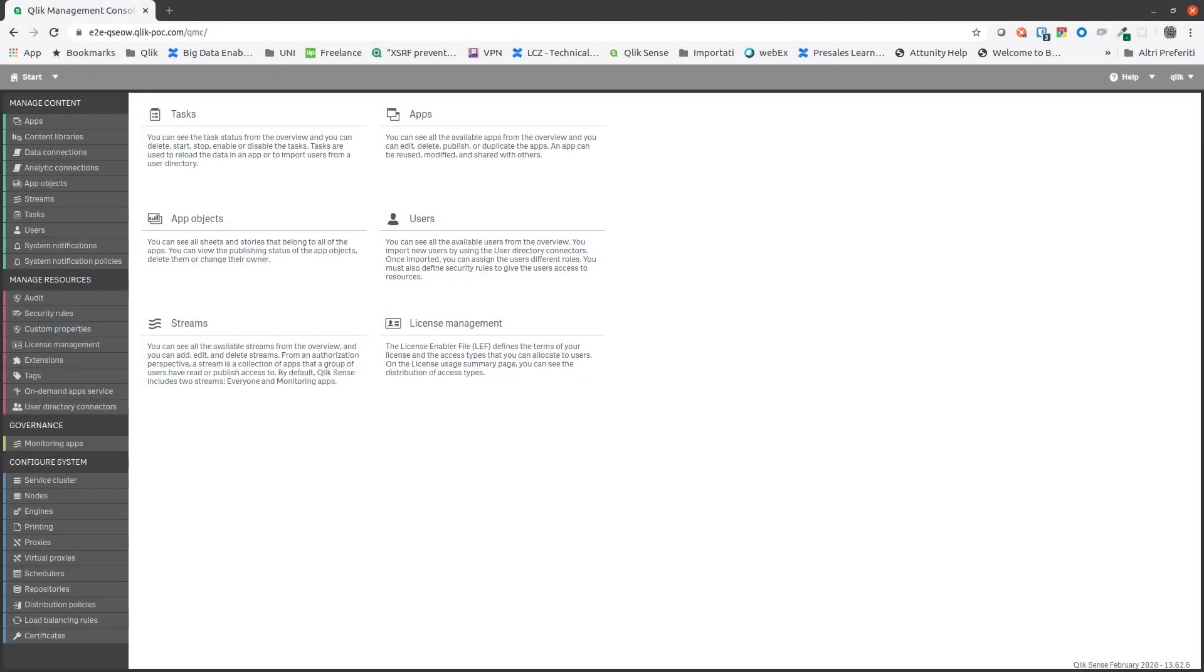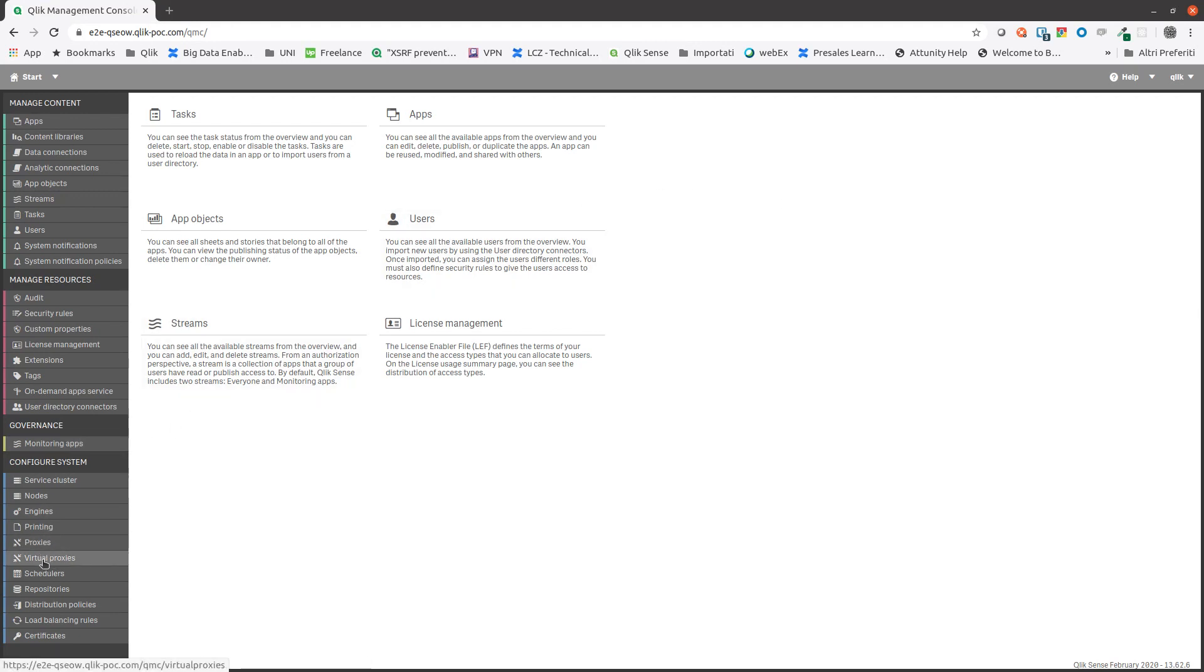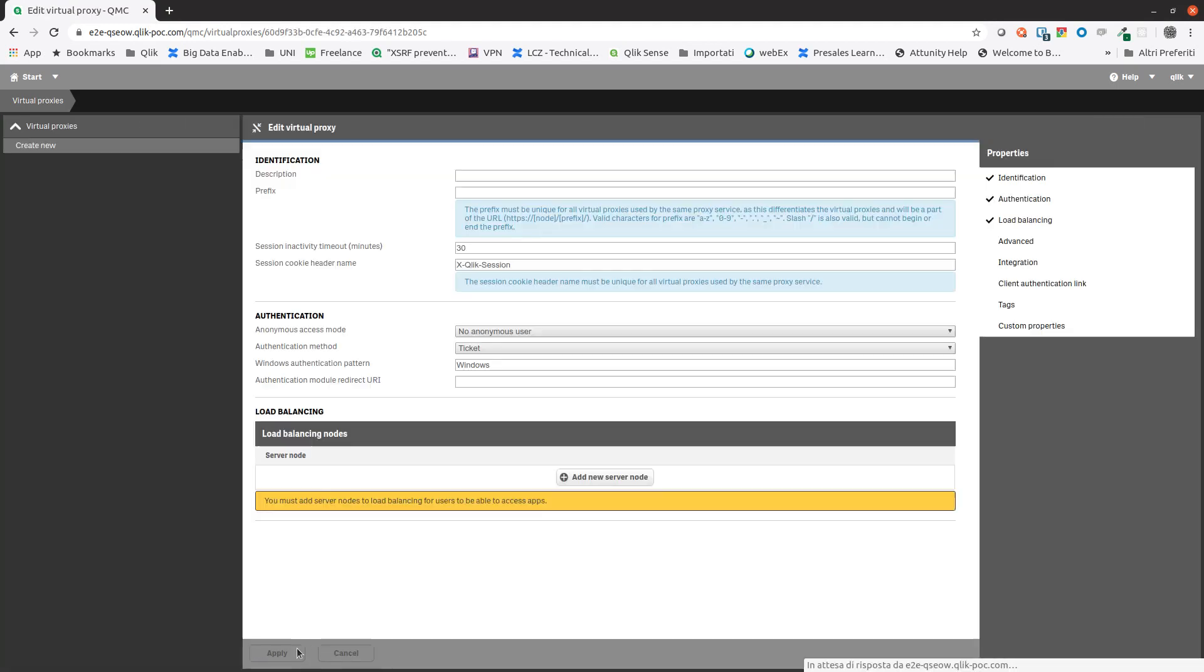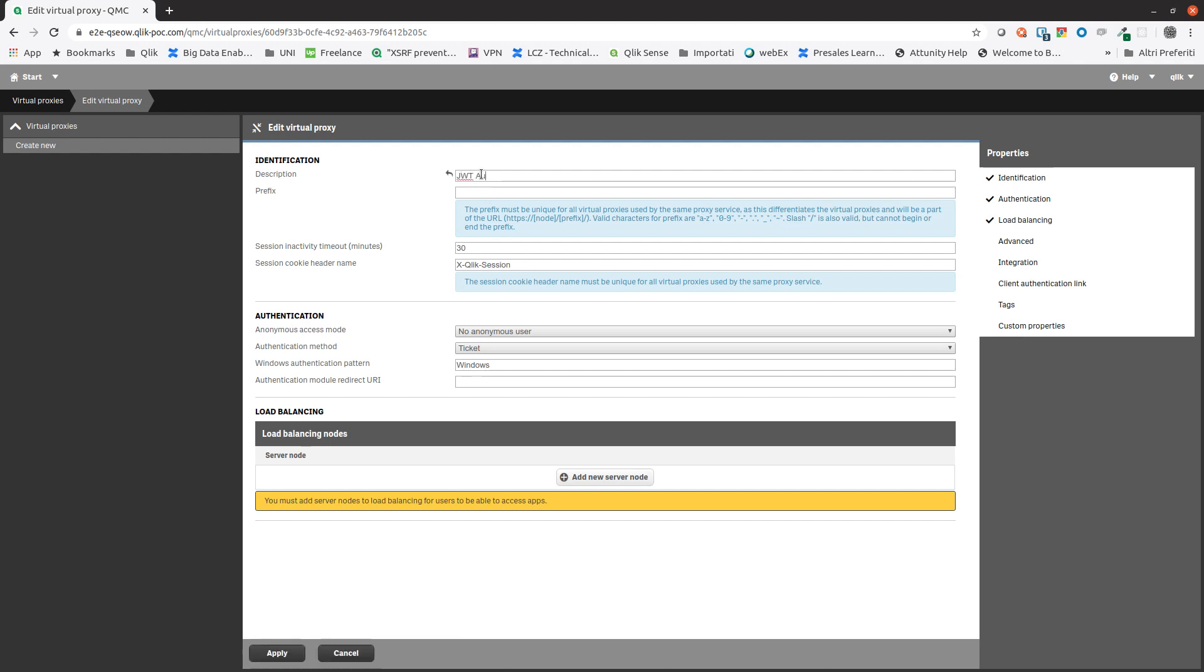This video will show you how to set up JWT authentication in Qlik Sense. First we have to set a virtual proxy. Click the create new button at the bottom. In the description field, add a name for the virtual proxy, then insert a prefix. In this case we insert JWT. We will also append JWT to the session cookie header name to make it unique.